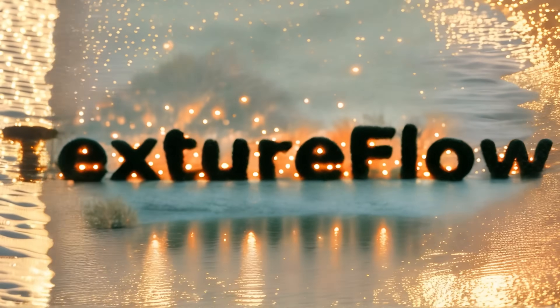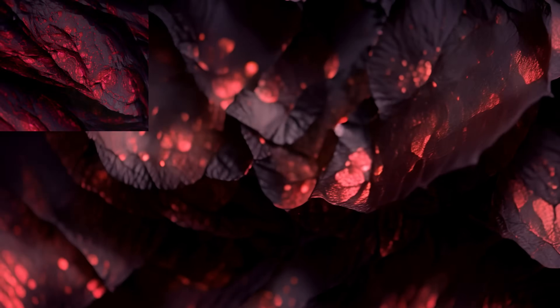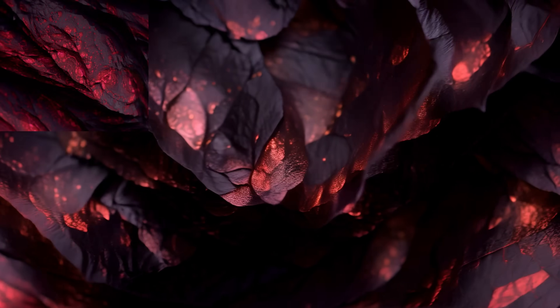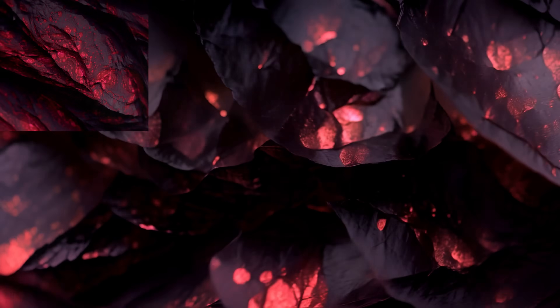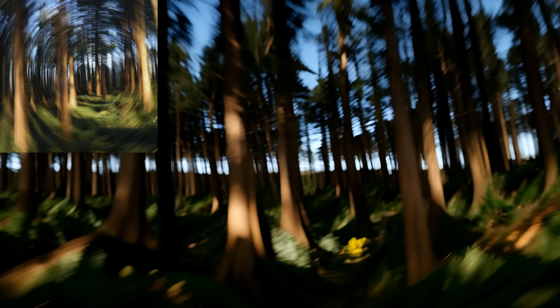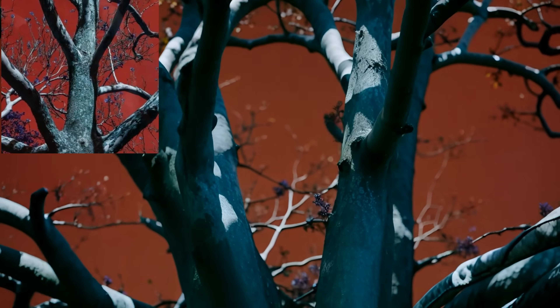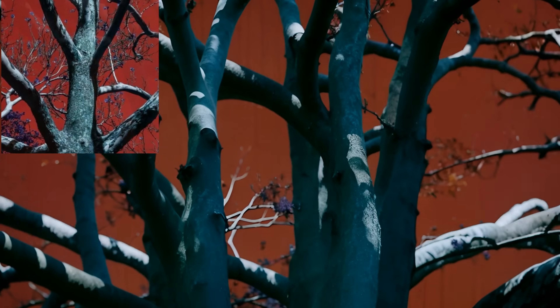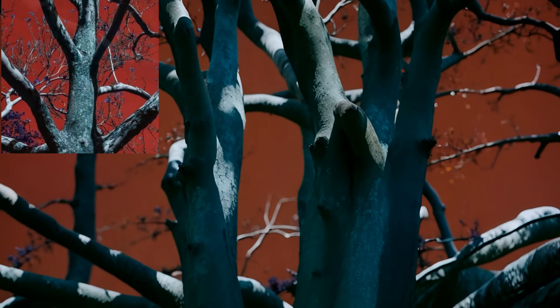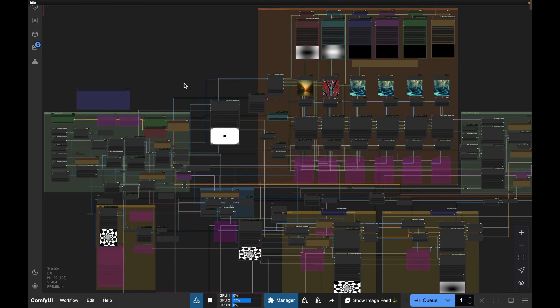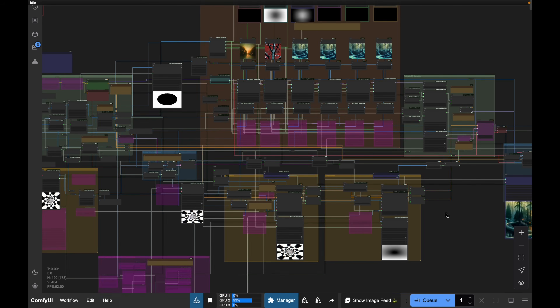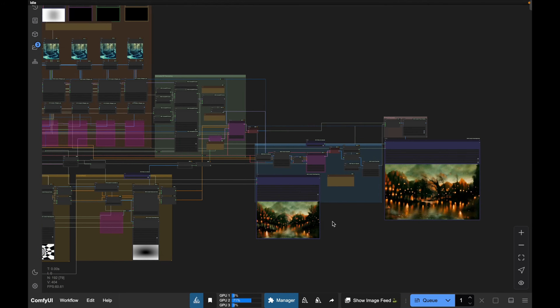The main principle behind TextureFlow is that you can take any image and use it to drive the visual content of an animation. For the Stable Diffusion nerds out there, under the hood this is using a bunch of IP adapter models on top of the AnimateDiff video model. This entire tool was built using ComfyUI — the workflow is open source and all the links are in the description.